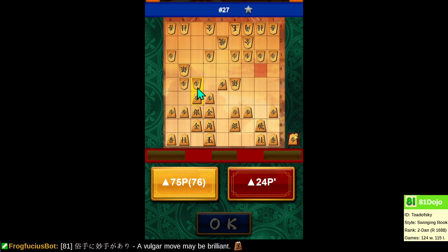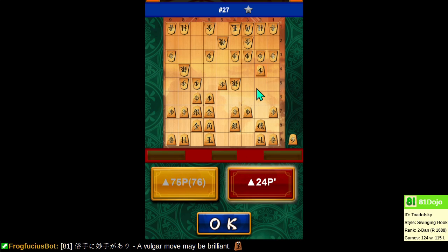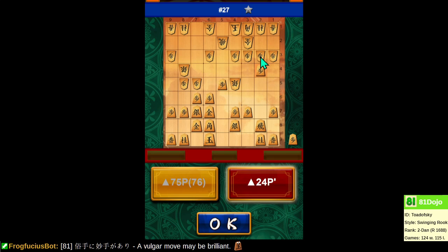After the game I reviewed this with an engine, and the engine pointed out this silver is not defended. Because the silver is floating here, this pawn drop is excellent. What this pawn drop here achieves is that after pawn takes pawn, rook takes, threatens both the knight and the silver. If they don't take this pawn, then pawn takes pawn here and promotes and then takes the gold next.